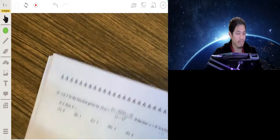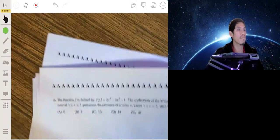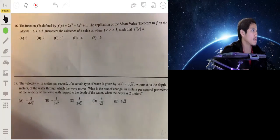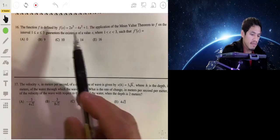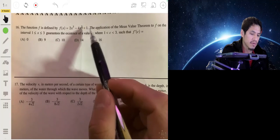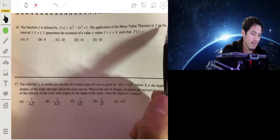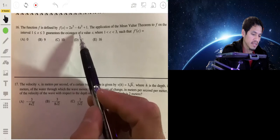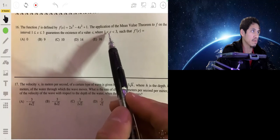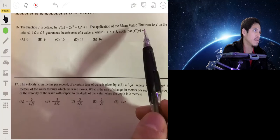Number 16: we have f(x) = 2x³ − 4x² + 1. Applying the Mean Value Theorem on the interval [1, 3] guarantees a value c between 1 and 3 such that f′(c) equals the average rate of change on that interval.